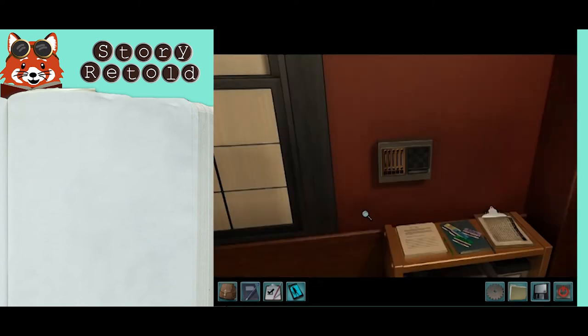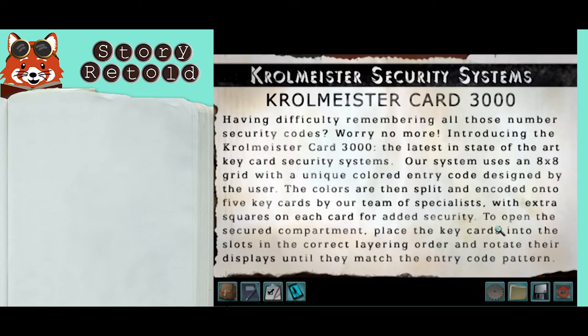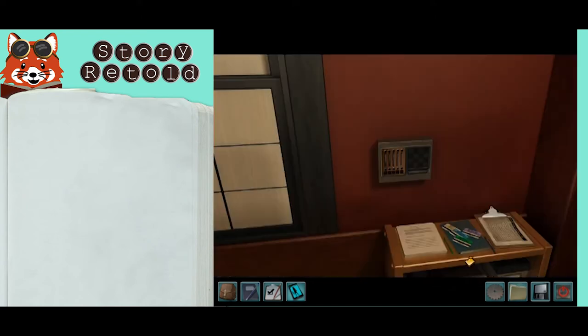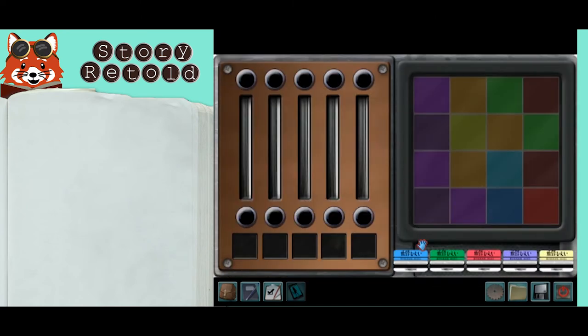Behind the lobby desk on the wall is the light lock. Use the colored keys here to create this colored light.